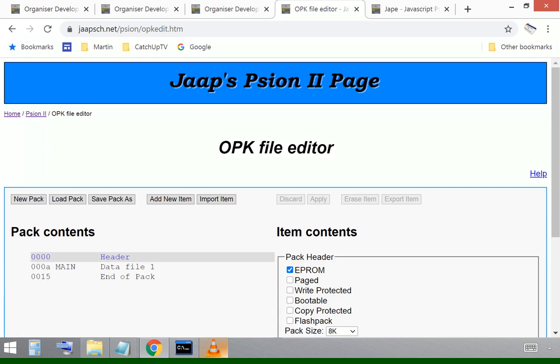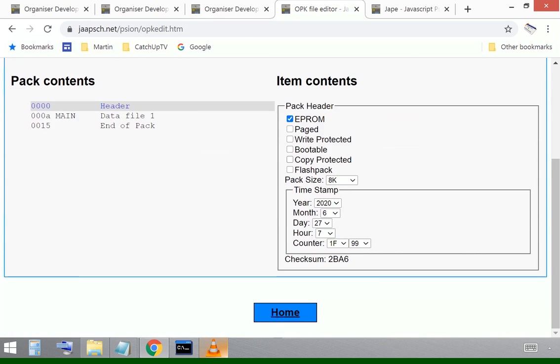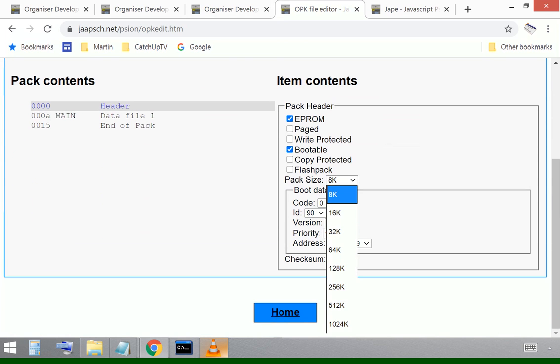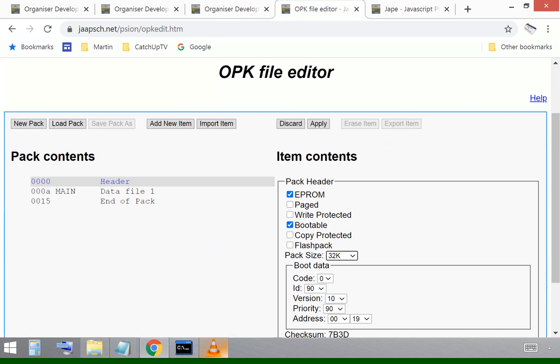We can look at the header information on the pack and set it up to what we want it to be. So we want a bootable pack and we want it to be 32k because at 32k it's going to be 97,000 full. I'll accept those details.